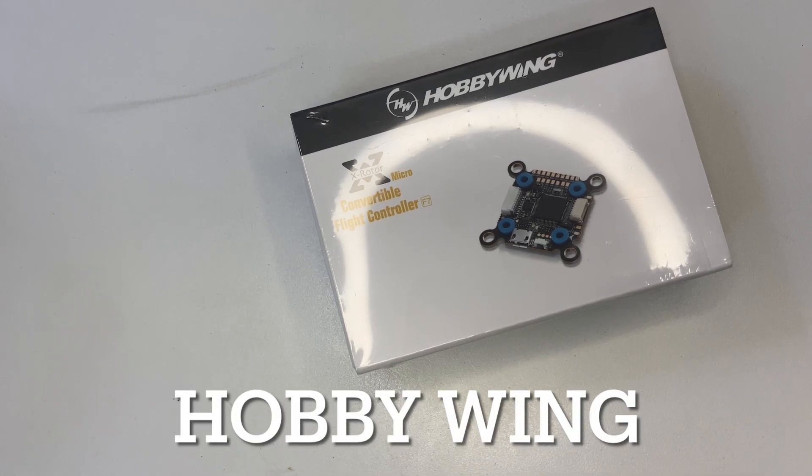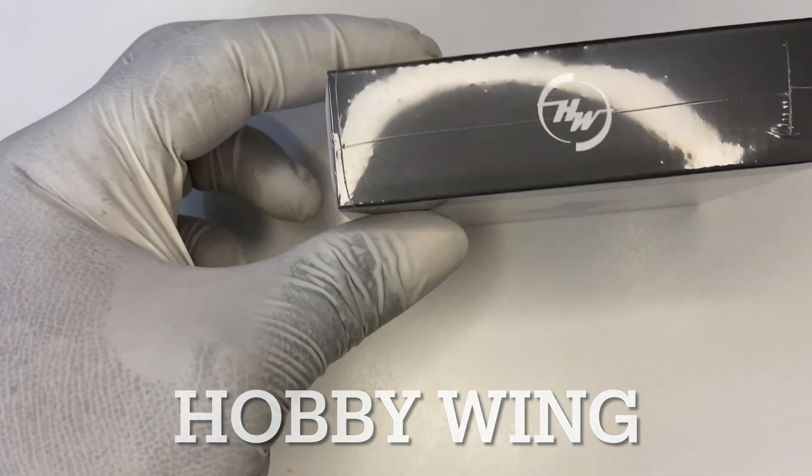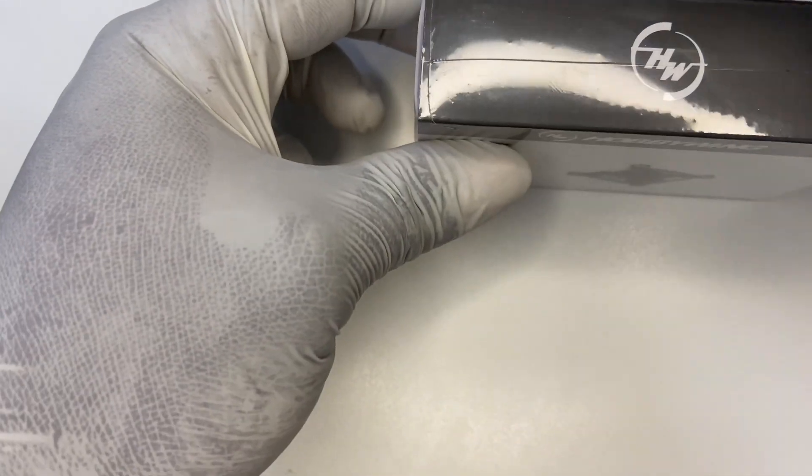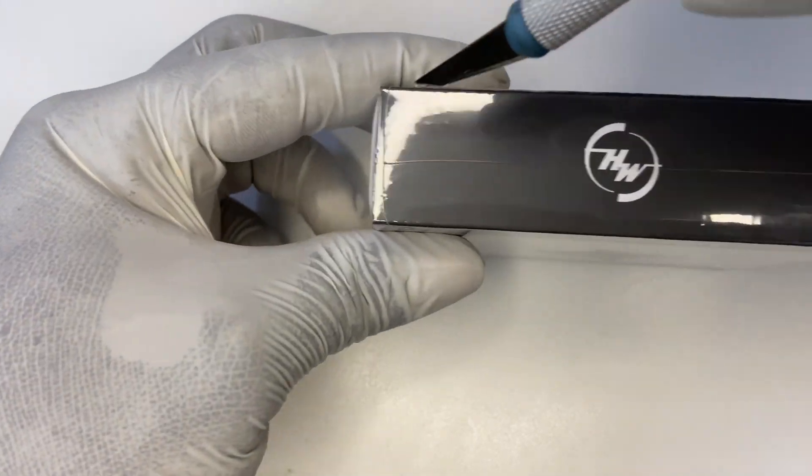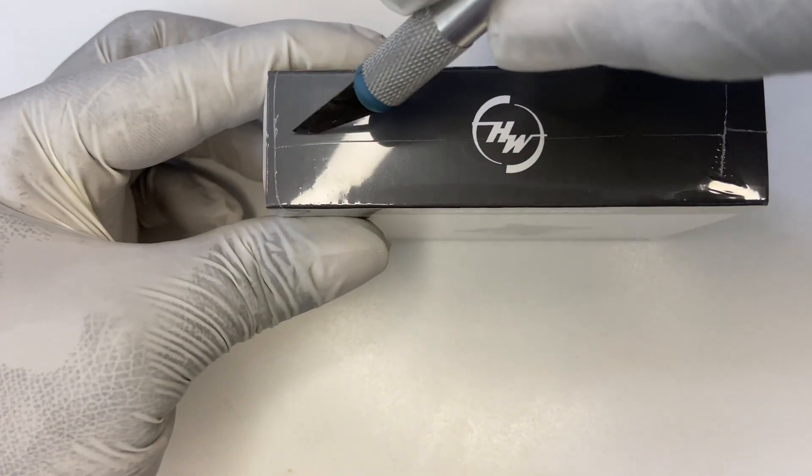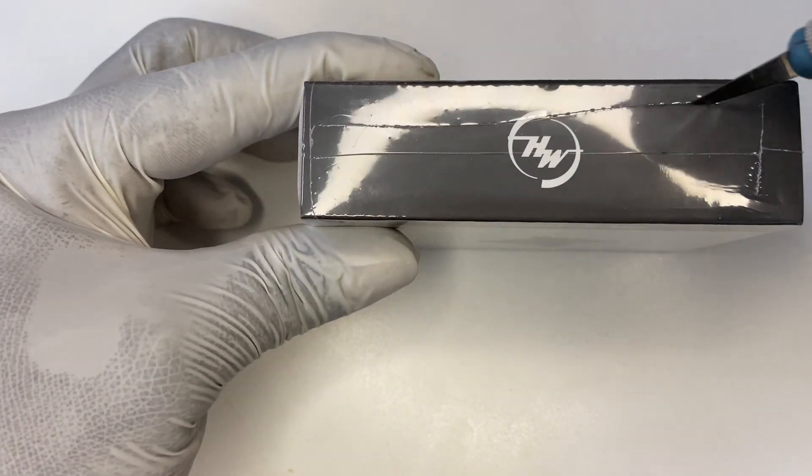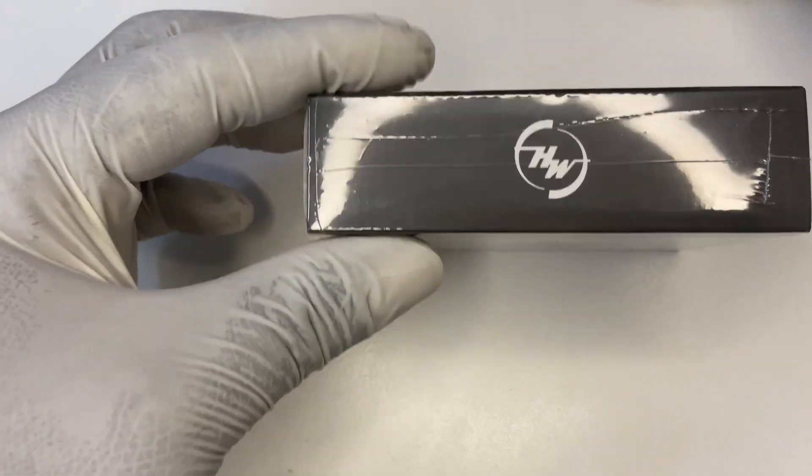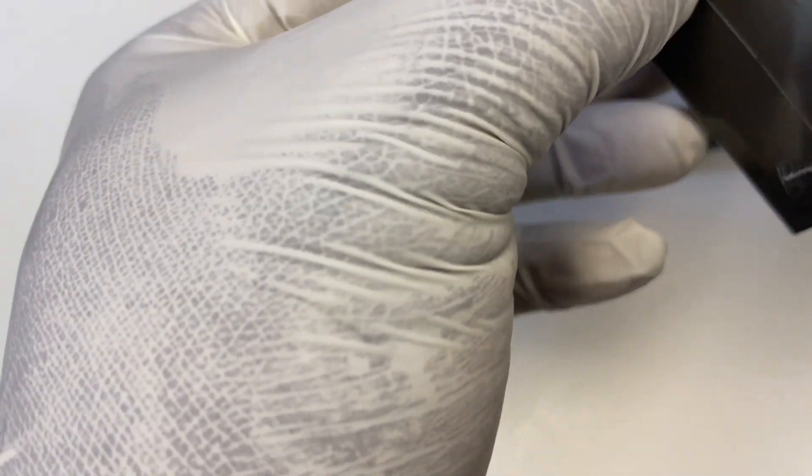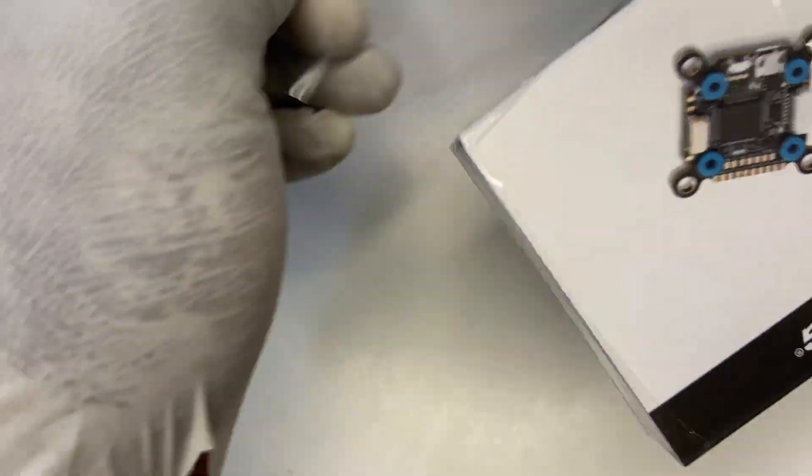Hi guys, FPVLion here. I want to introduce the Hobbywing XRouter Convertible F7 Flight Controller with DJI HD Plug and Play, tutti by tutti and 20 by 20.